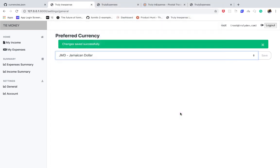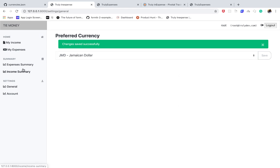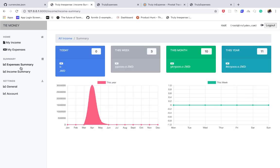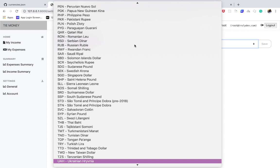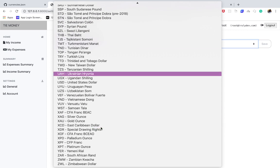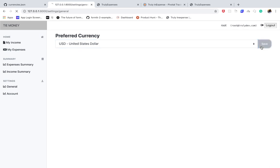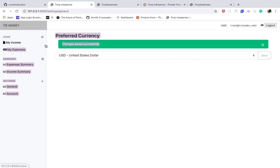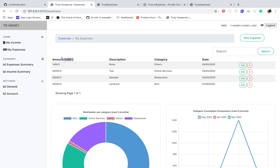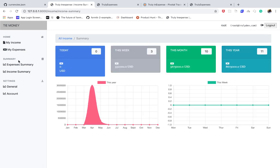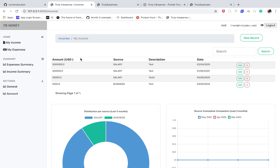We're going to keep it simple - we'll be able to persist the currency and then make it reflect everywhere in the app. For example, if I change this to USD, you can see that changes are saved and then when I go here you can see that it reflects there. On this basis you can build a feature like currency exchange such that when a user changes the currency, you can convert all their money to the new currency.